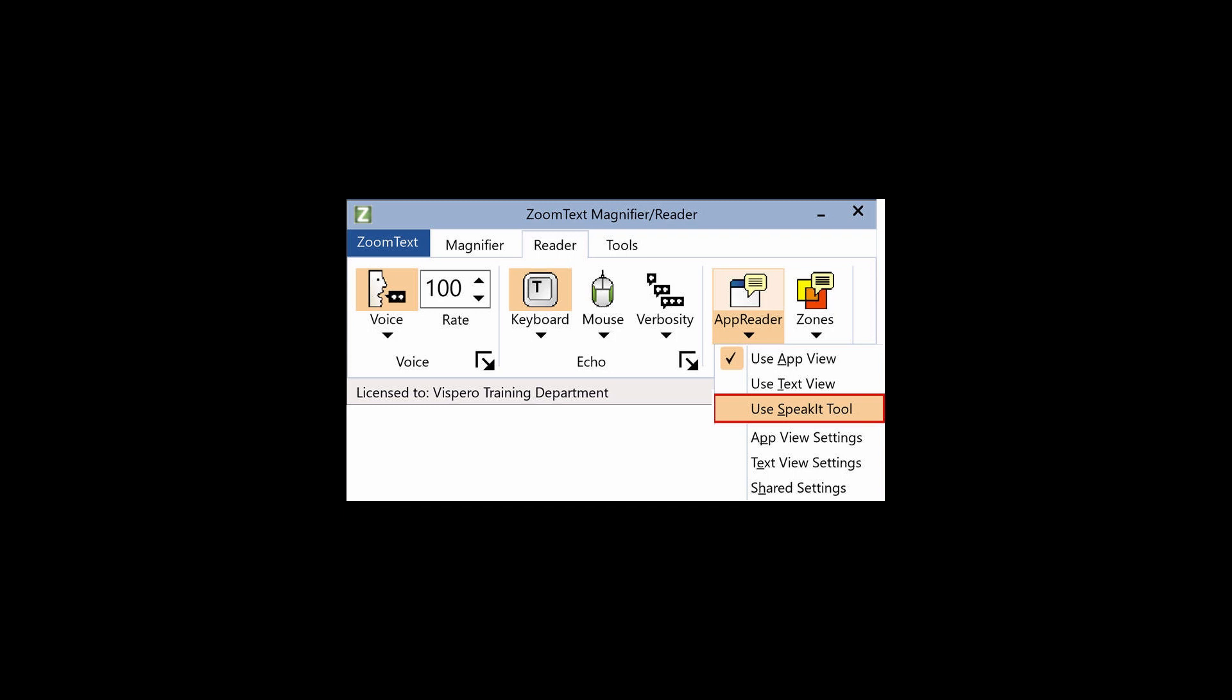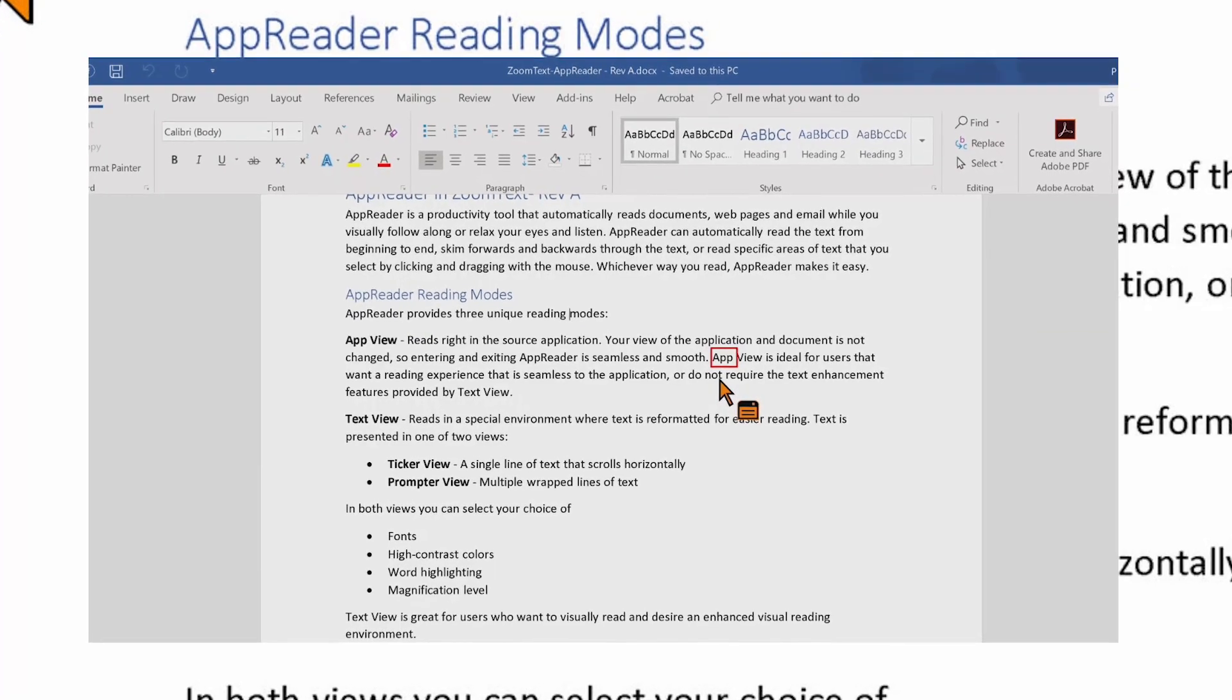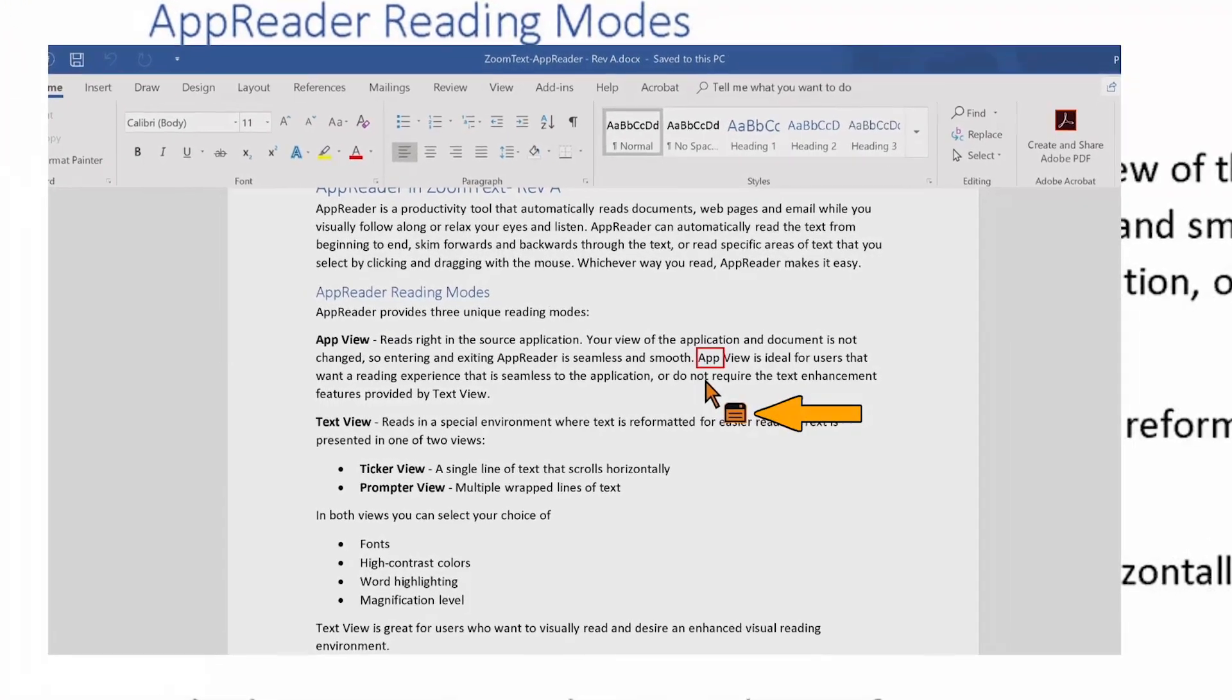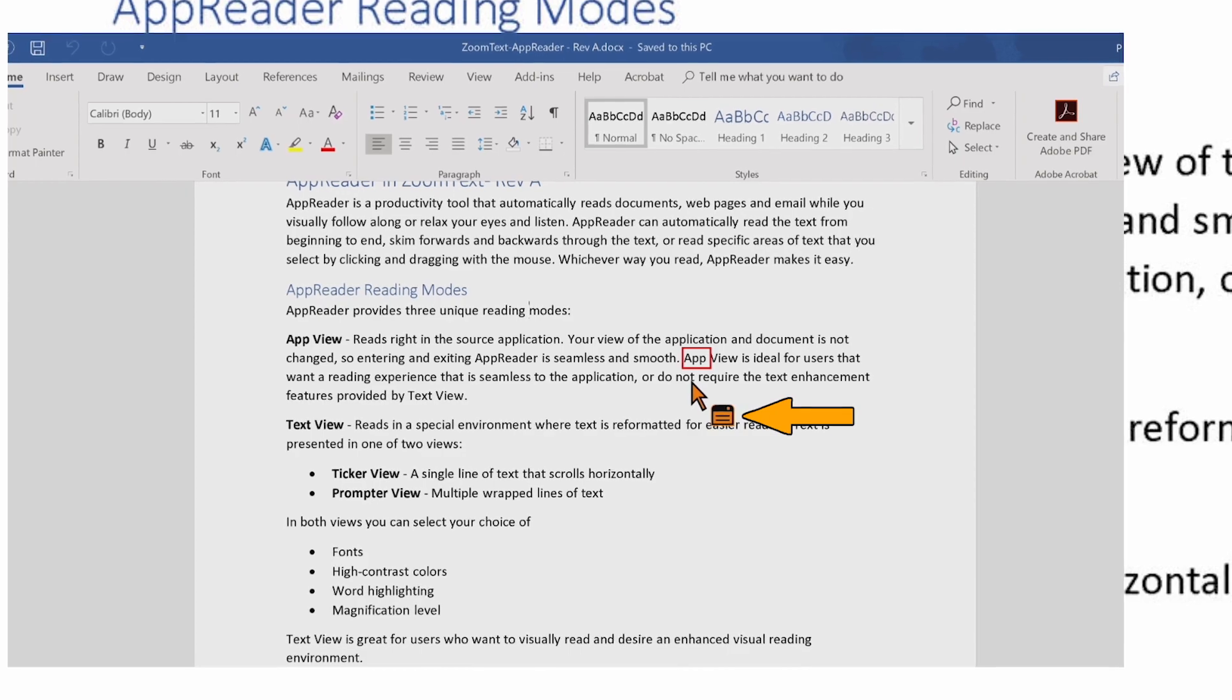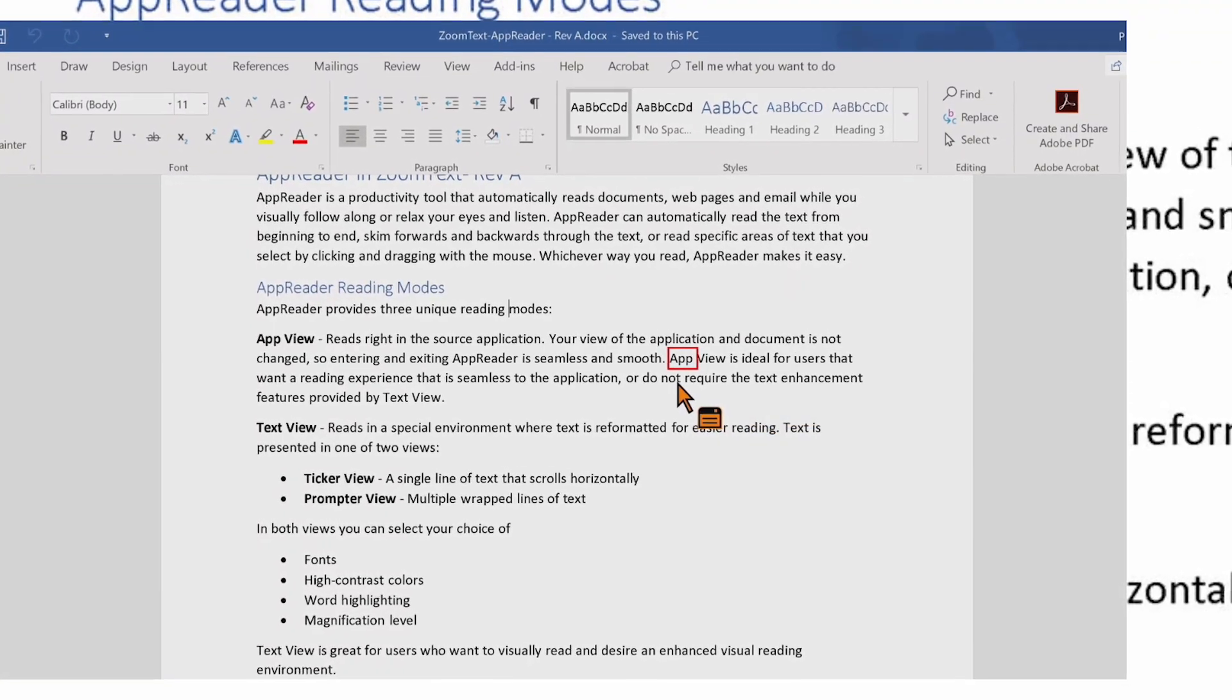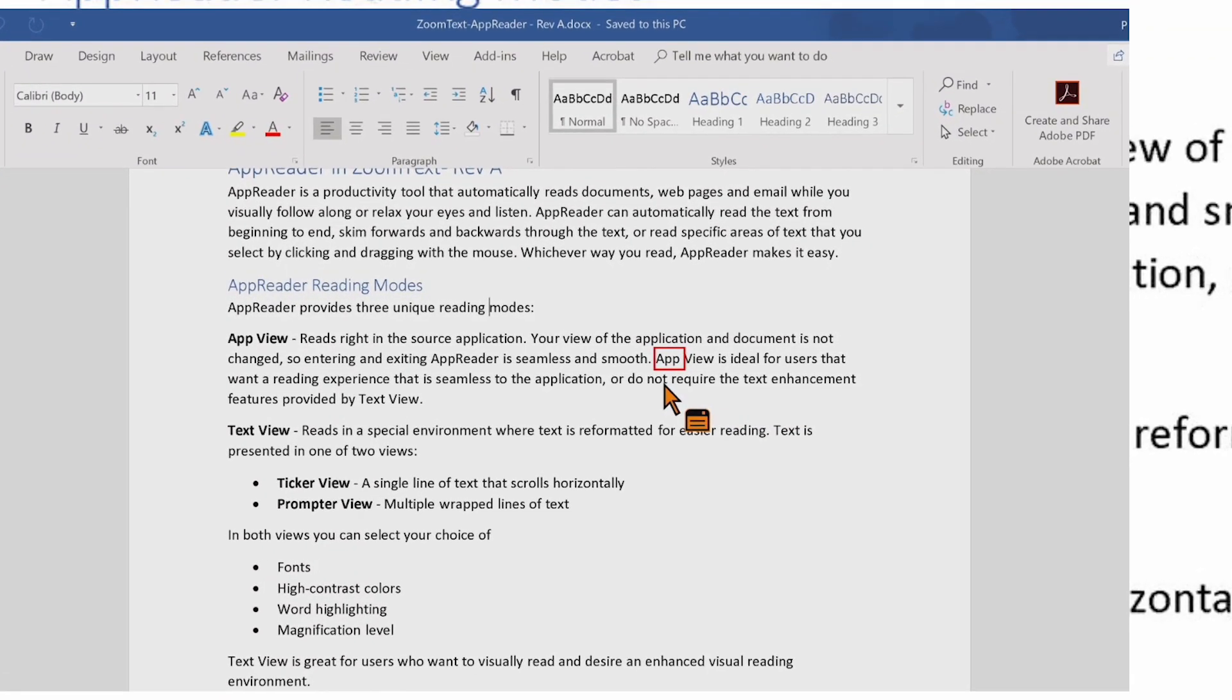To switch from TextView back to AppView, just press the Tab key. Notice the icon next to the mouse pointer here that shows that AppView is currently active. To close AppView, just press the Escape key.